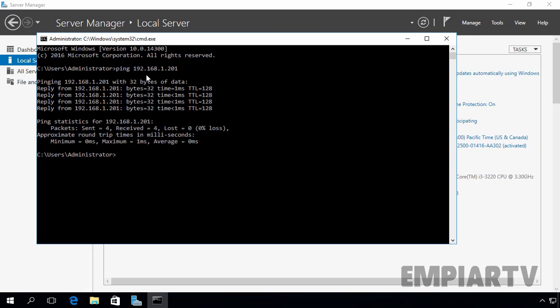Before you start joining your Windows Server 2016 to a domain, make sure that you can resolve the Active Directory domain name by using DNS. And for that, I am going to ping to my domain name. So in our case, that is empiartv.lab, that is the name of our domain.